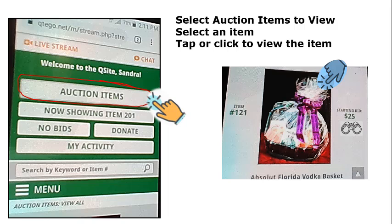When you click on a photograph, you can look at more details. Remember your item number and the starting bid. You'll also notice I have some binoculars shown here — that means I'm watching this item, and I'll show you how to do that on the next page.